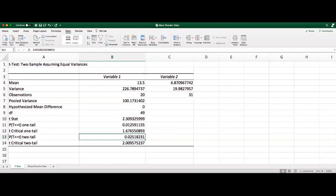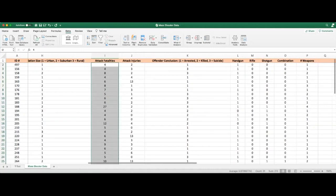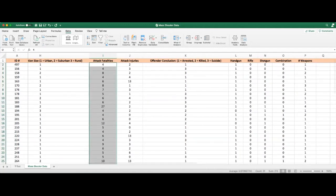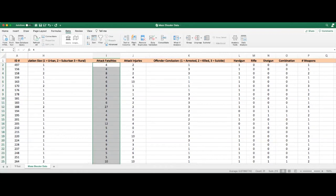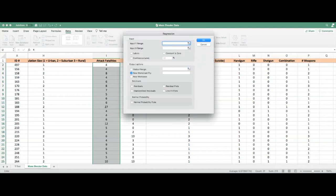Let's try another example: a regression analysis using the mass shooting data. For regression, we need two interval/ratio variables. Let's consider whether the number of weapons influences the number of attack fatalities. Our hypothesis is that the more weapons a perpetrator has, the more fatalities will occur. Go to the Data Analysis tool, scroll to Regression, and click OK.